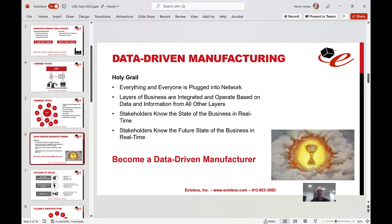So what do we do? Let's think about it a different way. Let's actually connect everything and everyone into a network — a specific network — and at that point all layers of the business will be integrated and operating based on real-time data from all the other layers of the organization. Stakeholders will know what's going on in real time, current state and future state. That is becoming a data-driven manufacturer.